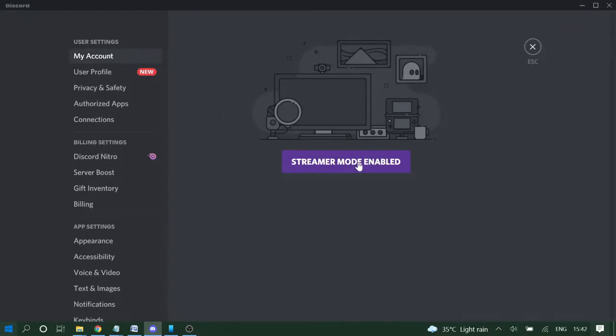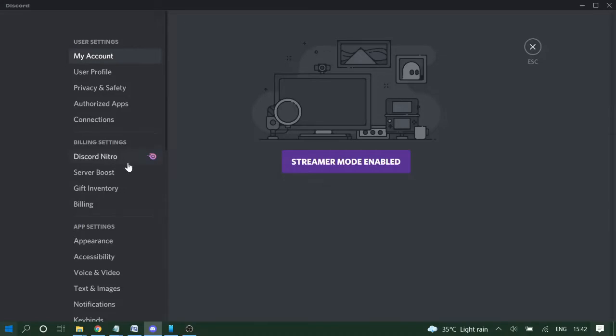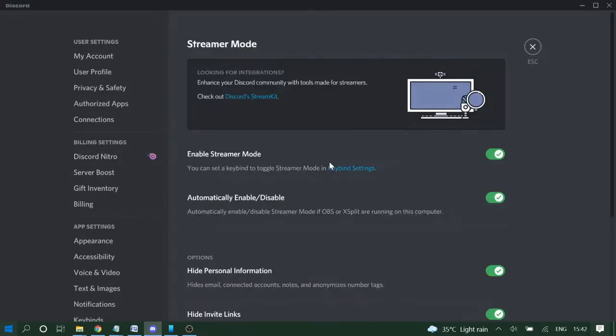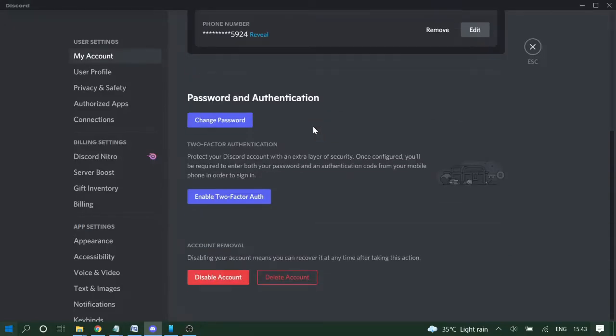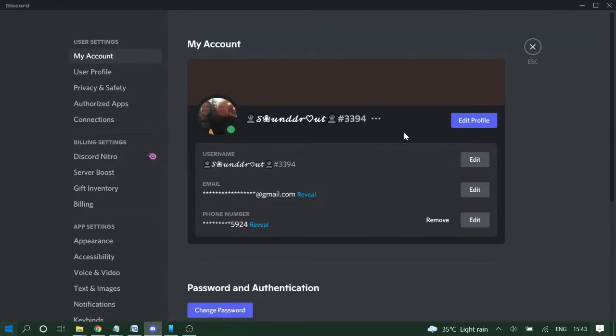You just need to click on it and then click on the toggle to disable that. And again if you come to My Account, you will see all this information.